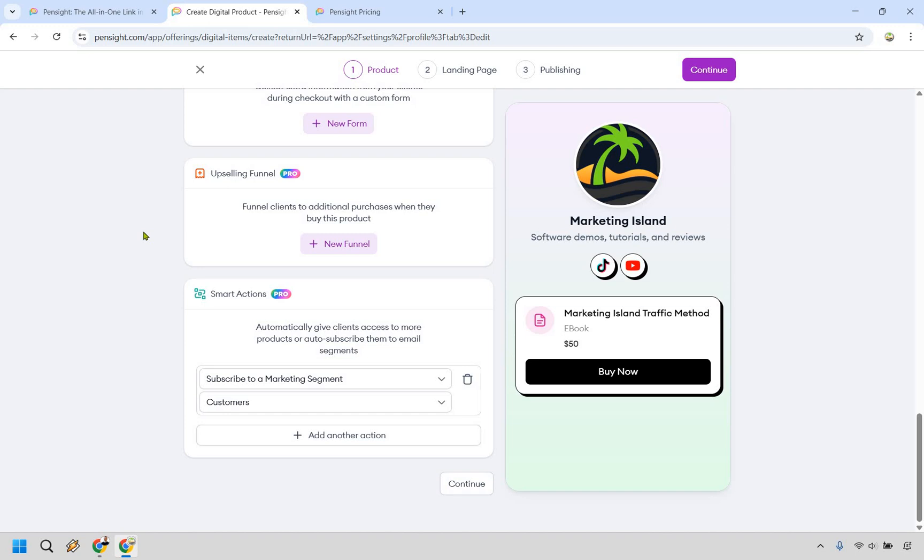Upselling is pretty straightforward too. What you would need to do is to simply create two products, go back here, connect it, and now you have the ability to even make more money after including an upsell. It's pretty straightforward. Let's click on continue.